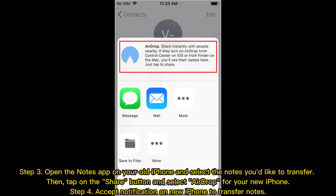Step 3: Open the Notes app on your old iPhone and select the notes you'd like to transfer. Then tap on the Share button and select AirDrop for your new iPhone. Step 4: Accept the notification on new iPhone to transfer notes.